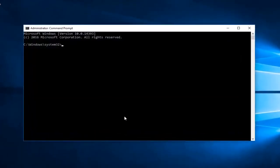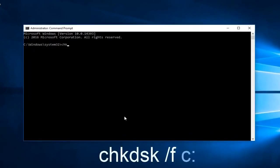So now into this elevated command line window you want to type in chkdsk space forward slash f space. And now you want to type in the drive letter you're experiencing this problem with. In our case it happens to be the C drive. And then I'm going to do a little colon symbol at the end of it.